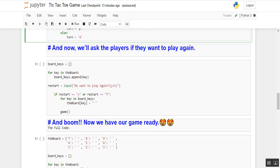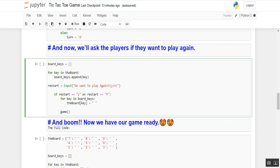After the game ends, we will ask the player if they want to play again. We create a list board_keys, iterate over the board, and append each key. Then we ask: 'Do you want to play again? Yes or no.' If the user enters 'y' for restart, the game starts again. For each key in board_keys, we reset the board value to null so a fresh game begins.